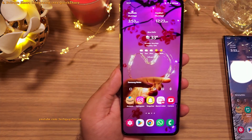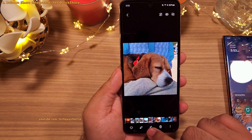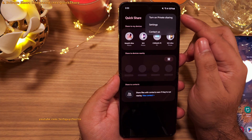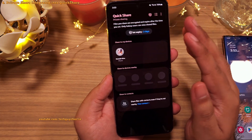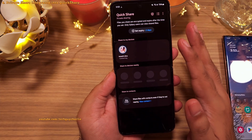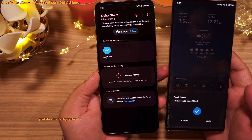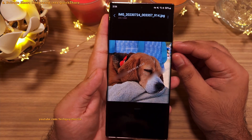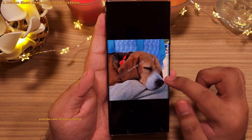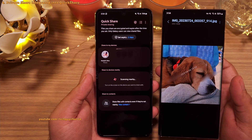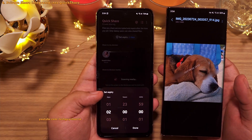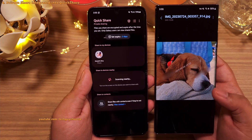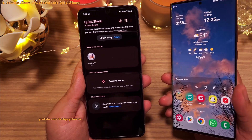Private Share is now part of Quick Share. When sharing photos and videos via Quick Share in the gallery, you'll see a toggle for Private Share. This privacy-focused feature encrypts your files, lets you set an expiry date, and prevents the recipient from taking screenshots, screen recordings, or saving and forwarding the content. The content also expires after the set date. Note that the recipient's phone must be a Samsung device.